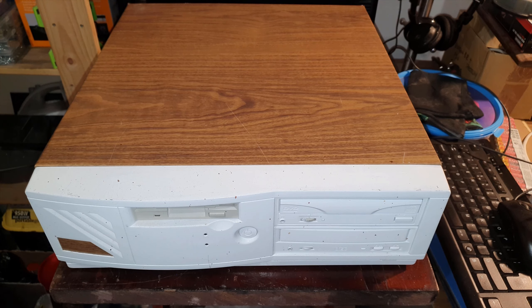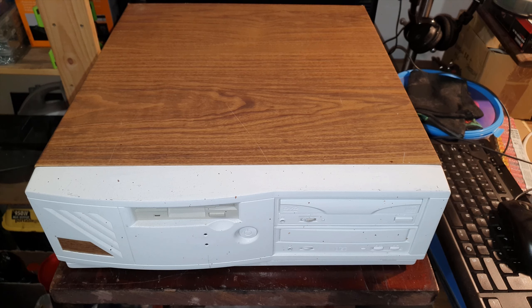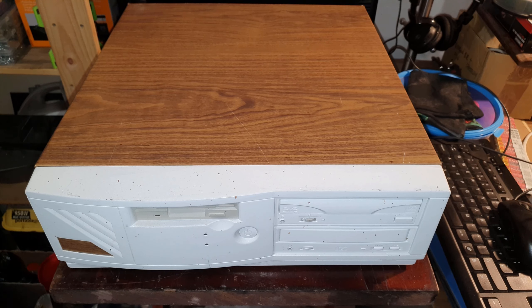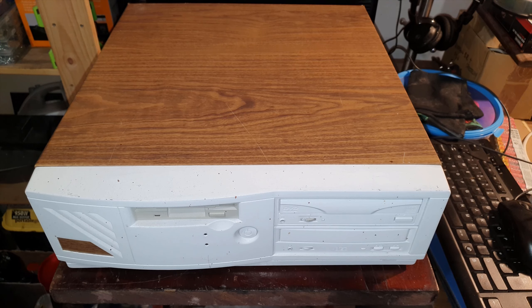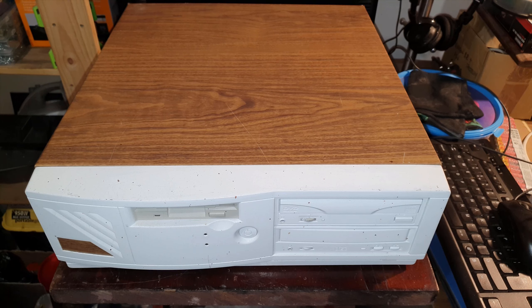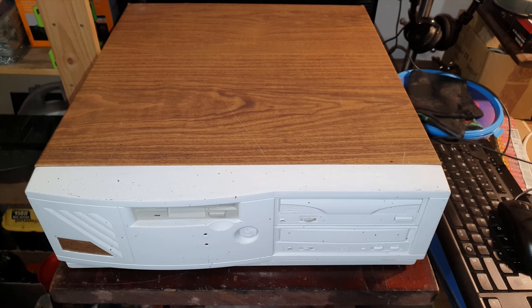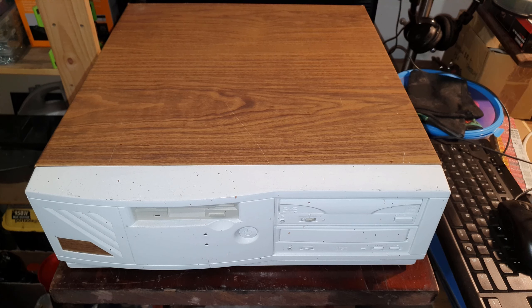found about eight of these computers at the dump and I brought them all home. But since then I parted them all out, sold some bits, kept some bits, probably about half a dozen power supplies up in the attic which I'll never use.